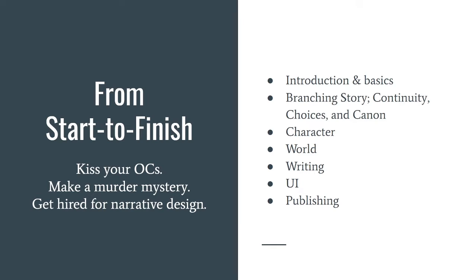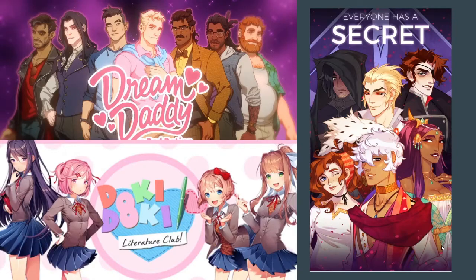This is basically a syllabus — each bullet point is going to have its own video walking you through each step. We're going to start by talking about what a dating sim actually is. These are some of the most popular dating sims out there: Dream Daddy, Doki Doki, and The Arcana — a mobile dating app. All of these were made using elements of RenPy, the program we're going to use. A dating sim or visual novel is a game that is mostly player interaction with NPCs and all about making different choices.